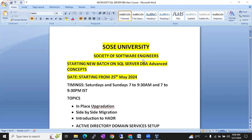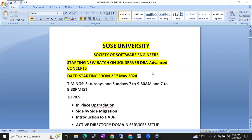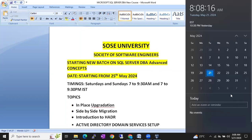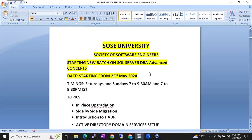We are planning to start a new batch on SQL Server DBA Advanced Concepts, MS SQL DBA Advanced Concepts. We are going to start this batch from 25th May 2024, from coming Saturday onwards. This is a SQL Server DBA Advanced Concepts batch.